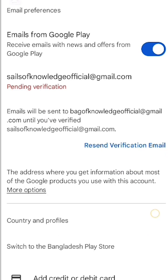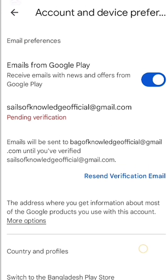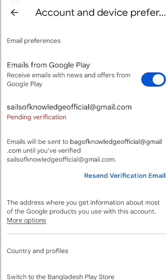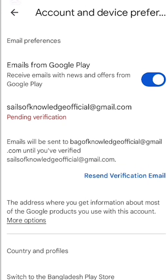In this way, you can easily change your Gmail account name. I hope this video will help you. If you face such a problem, please comment below and I will try to solve your problem.